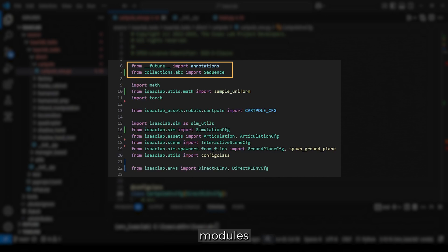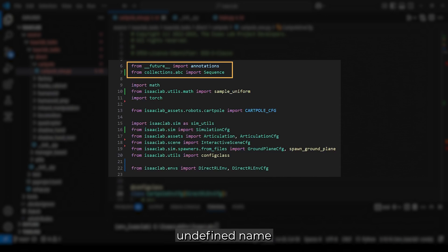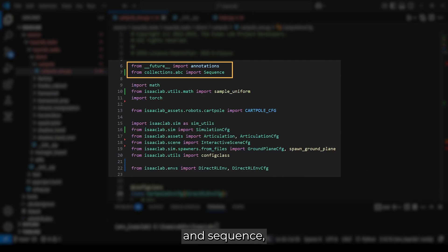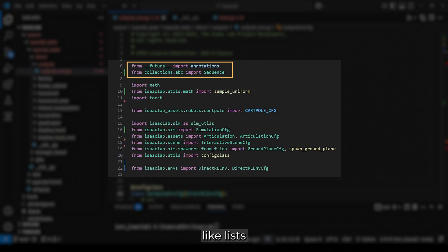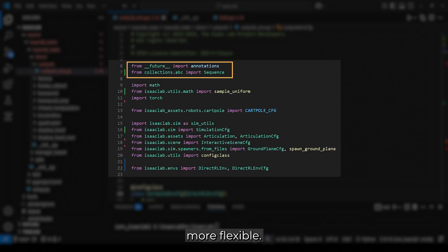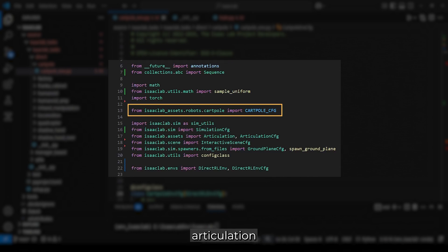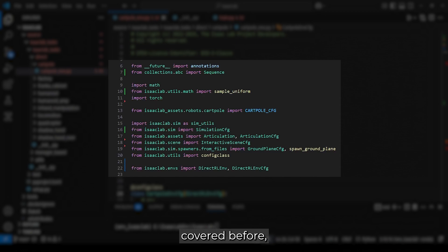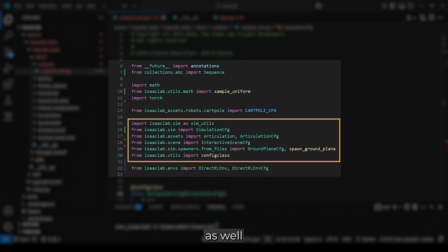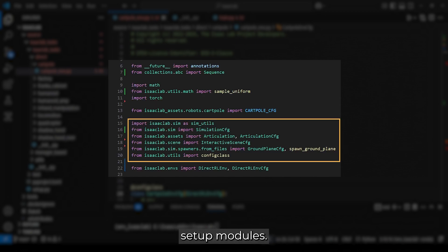We have two helper modules. Annotations, which prevents undefined name errors, and Sequence, which helps define ordered collections like lists or tuples, making our implementation more flexible. Then we find some already familiar ones: our cartpole articulation configuration, which we covered before, as well as the simulation and environment setup modules.